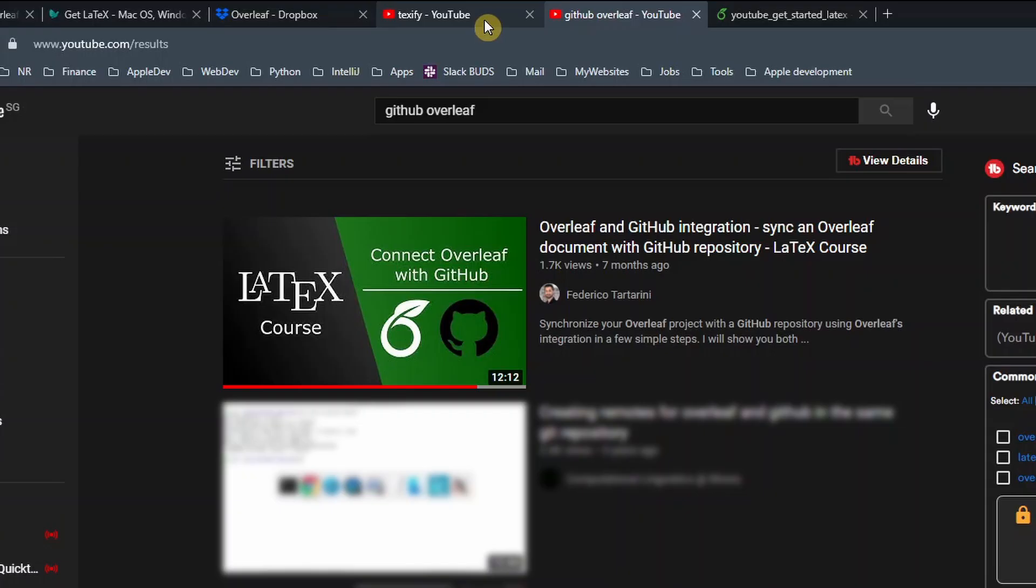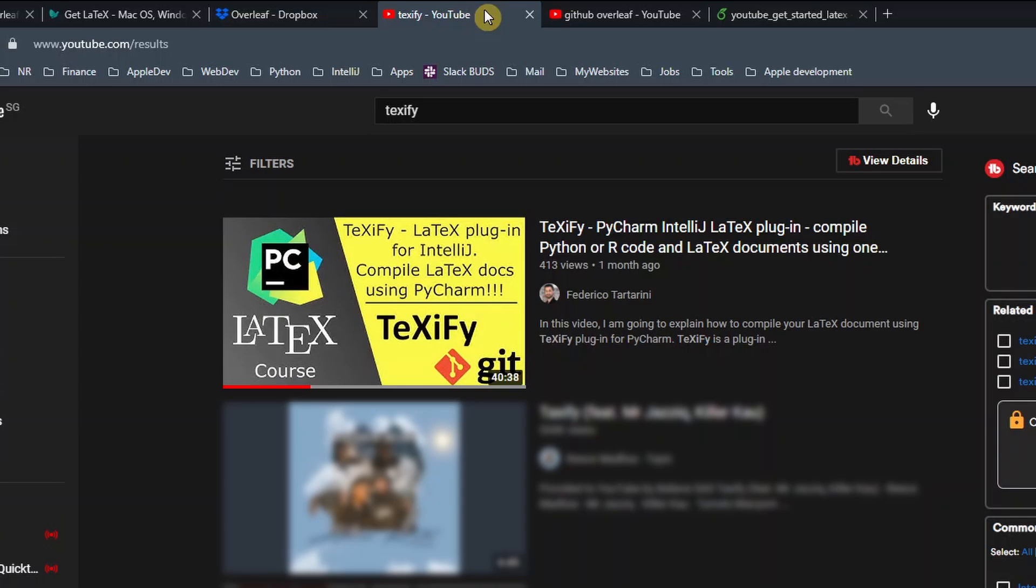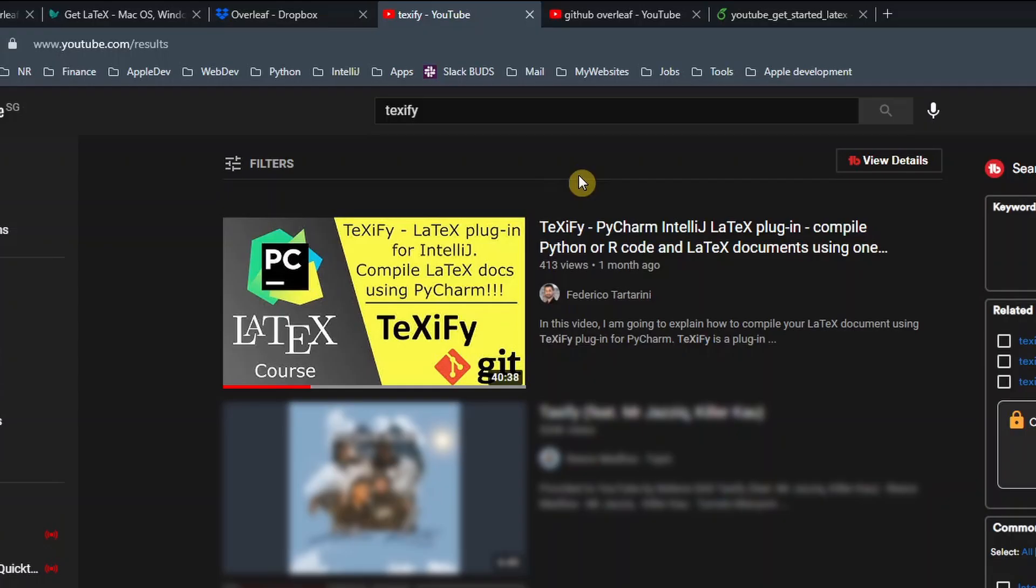And anyway, if you want to compile your document locally, you will also need a LaTeX compiler. This is both for Dropbox option and the GitHub integration. And again, in my opinion, the best solution to work on your LaTeX document offline is to use Texify, which is a PyCharm plugin. However, again, this could be a little bit more advanced.